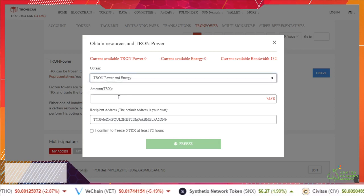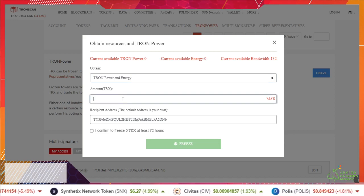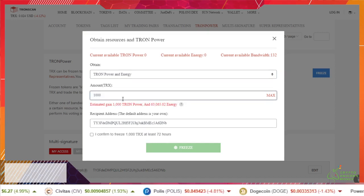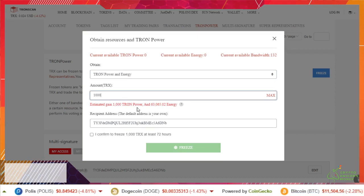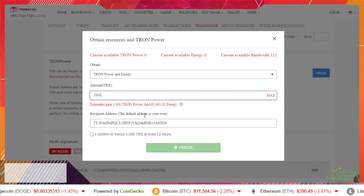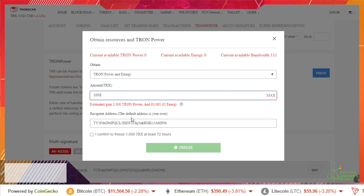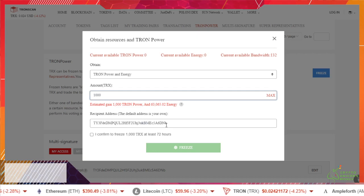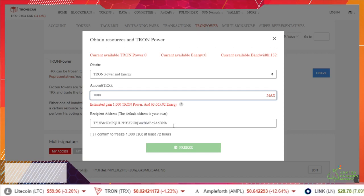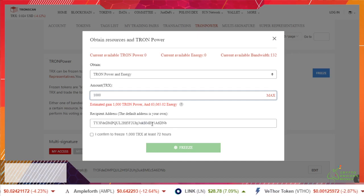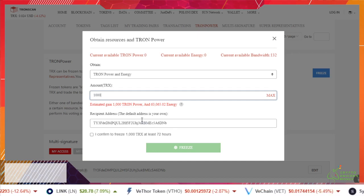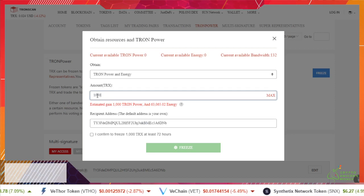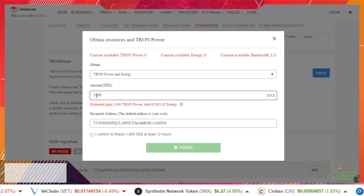All right, how many TRX tokens do you want to put in? I am going to do a thousand just to kind of show y'all how this works. The recipient address by default this is your own address. I don't even know, I've never tried to put in somebody else's address.